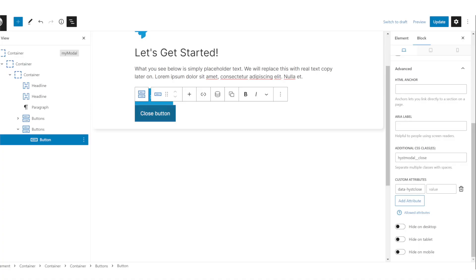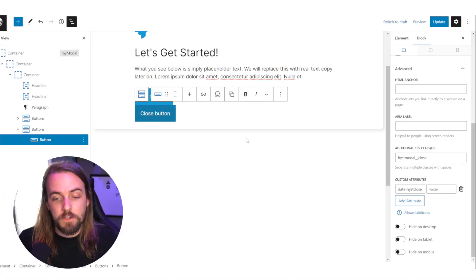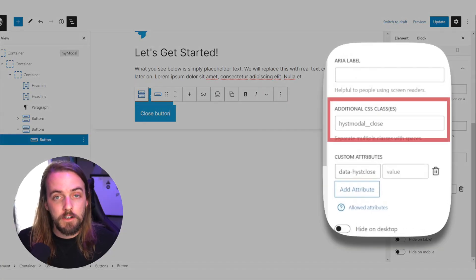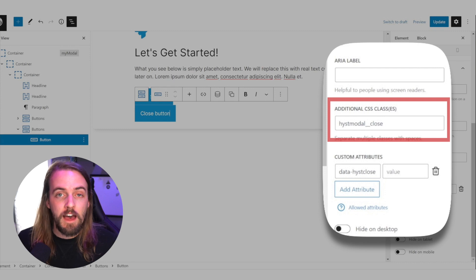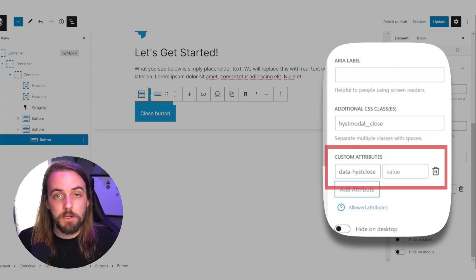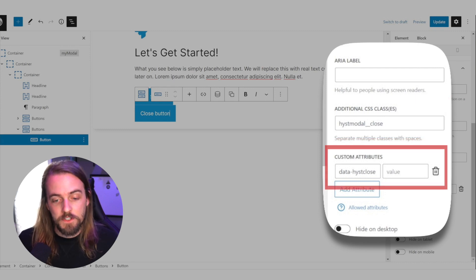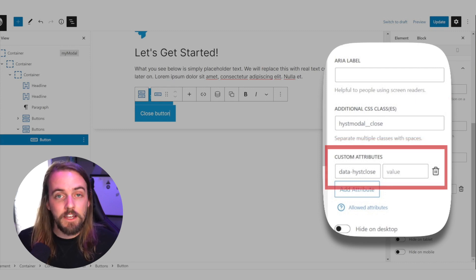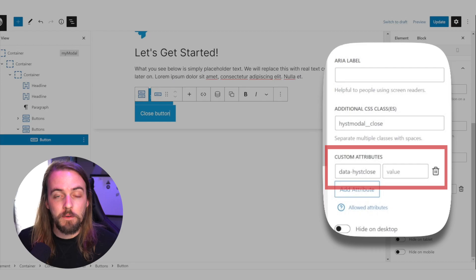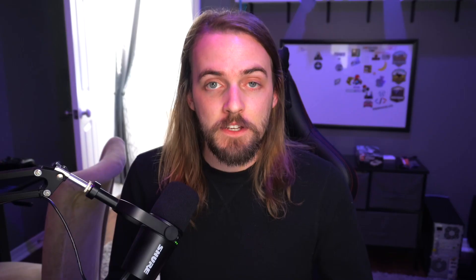Lastly, you're going to need a close button, and this simply is going to have a class called hist modal underscore underscore close, and then it's going to have an attribute of just data hyphen hist close. And that will make the button work. The CSS we added earlier is going to handle the styling and position of that button for you.